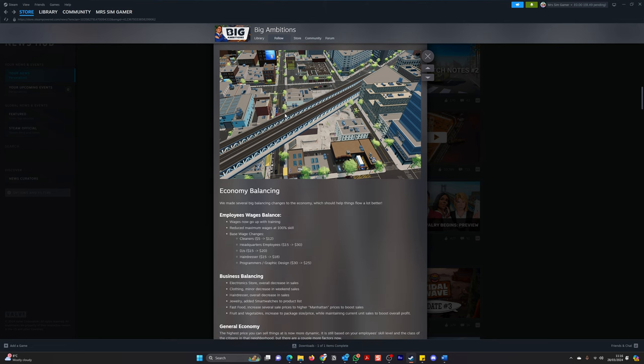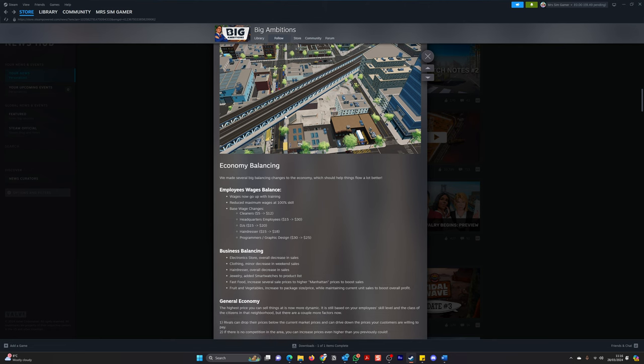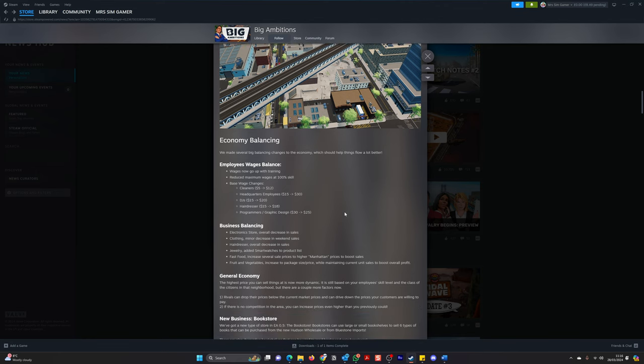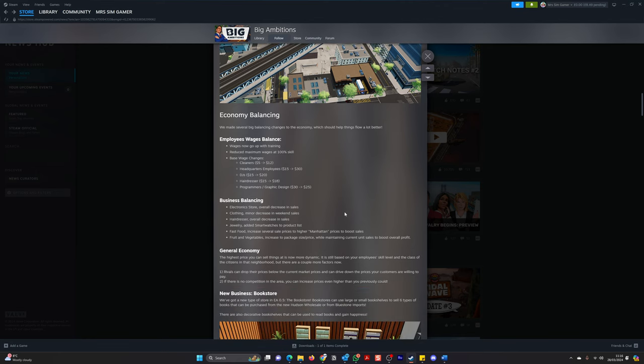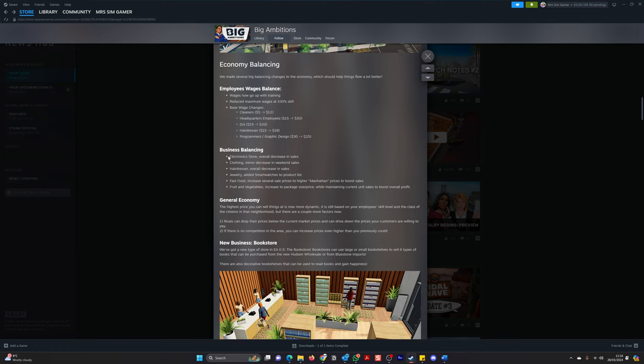Economy balancing. So it looks like they've made several big balancing changes to the economy, which should help things flow a lot better. So they've gone employee wages balance, business balancing, general economy. So let's just dive into these. So wages now go up with training. Reduced maximum wages at 100% skill. Base wage changes. Cleaners 5 to 12. Headquarter employees 15 to 30. DJ 15 to 20. Hairdresser 15 to 18. Programmers graphic designs 30 to 25. Okay. Why has that one gone down? The rest of them are increased. This one's gone down. Okay.